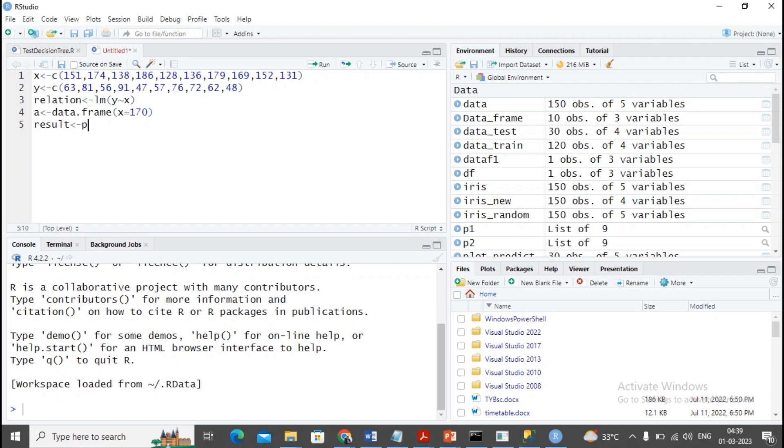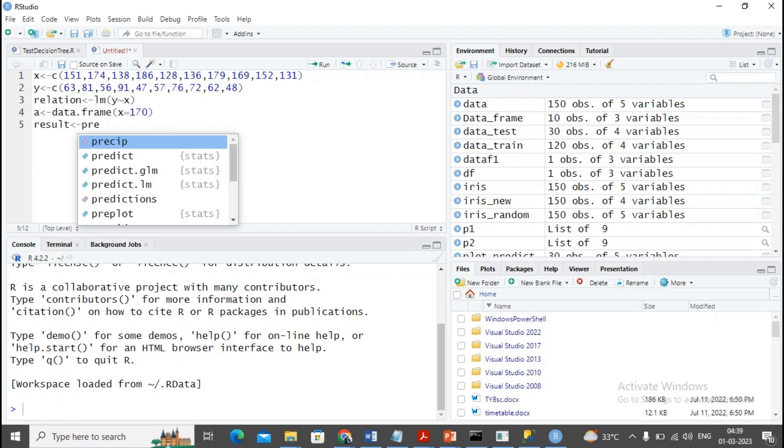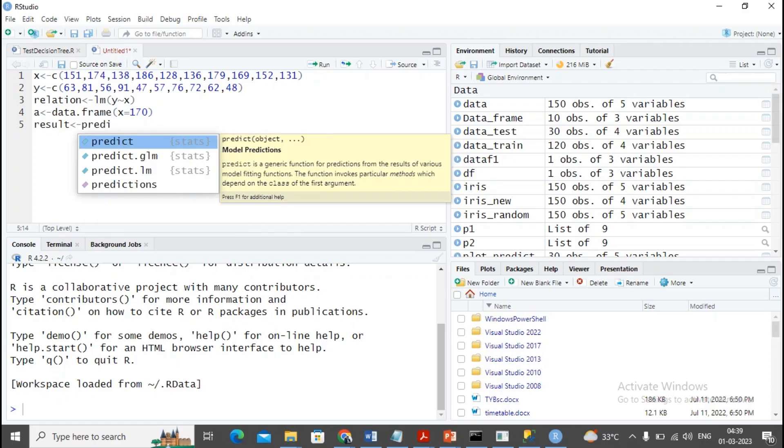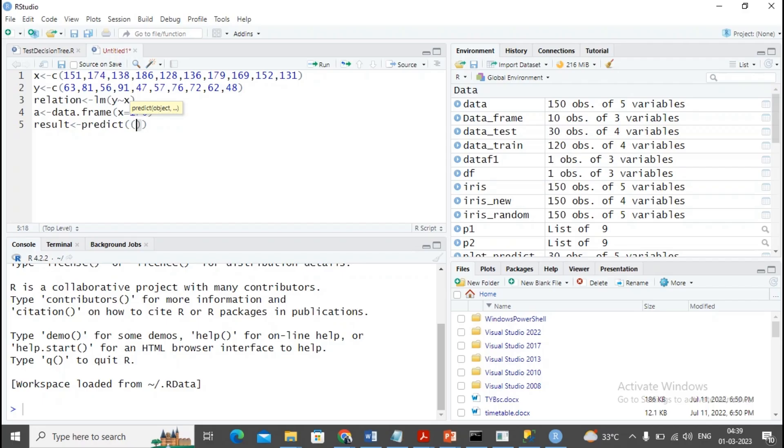I mentioned the result has been created by using the function predict. In the bracket I am providing first the relation and prediction which I would like to implement using a.